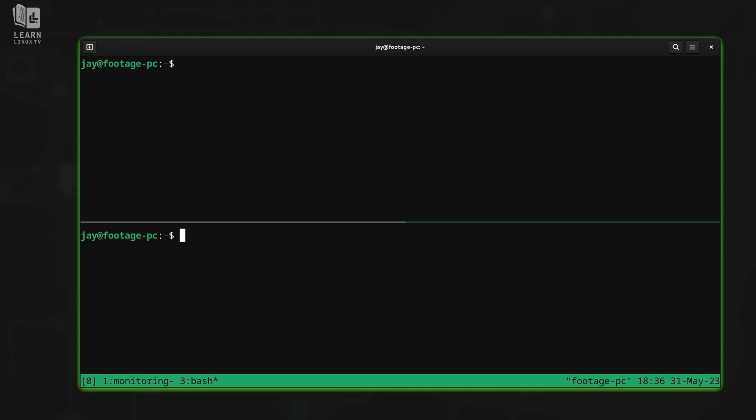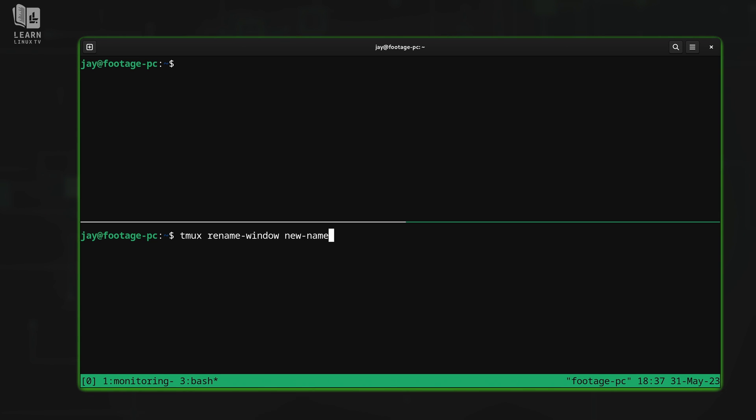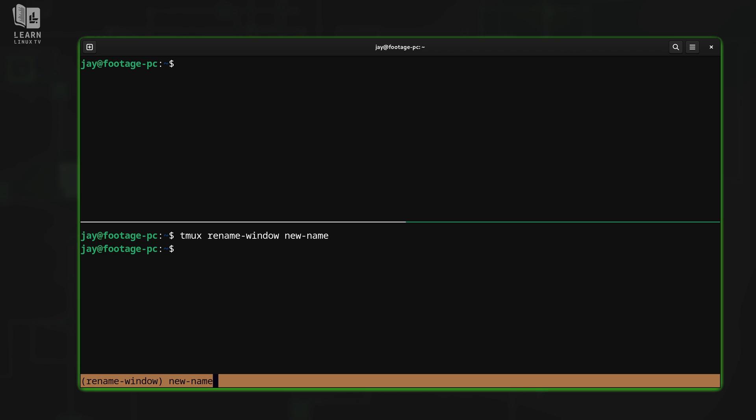Now another way that you can rename windows is by typing tmux. And then after that, rename hyphen window. After that, we give it the new name, whatever you want it to be, and we'll press enter. Notice at the bottom, the window has been renamed to new name. And that's all well and good. But personally, I prefer to send the leader followed by a comma, because that's a quicker way to rename windows. So I'll send the prefix and then comma. And I have an option to rename the window. I'll just name it second in this case. And now it's renamed. So if you wanted to come up with a custom naming scheme, now you can do that.